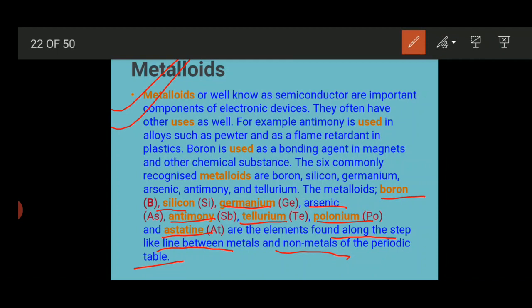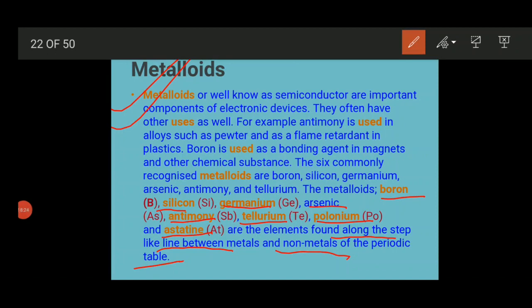We also discussed ionic compounds and covalent compounds — how they form and what their properties are. From a board exam point of view, these topics are very important and we often get three-mark questions from them. Now we will start the most important part of this chapter: extraction of metal.